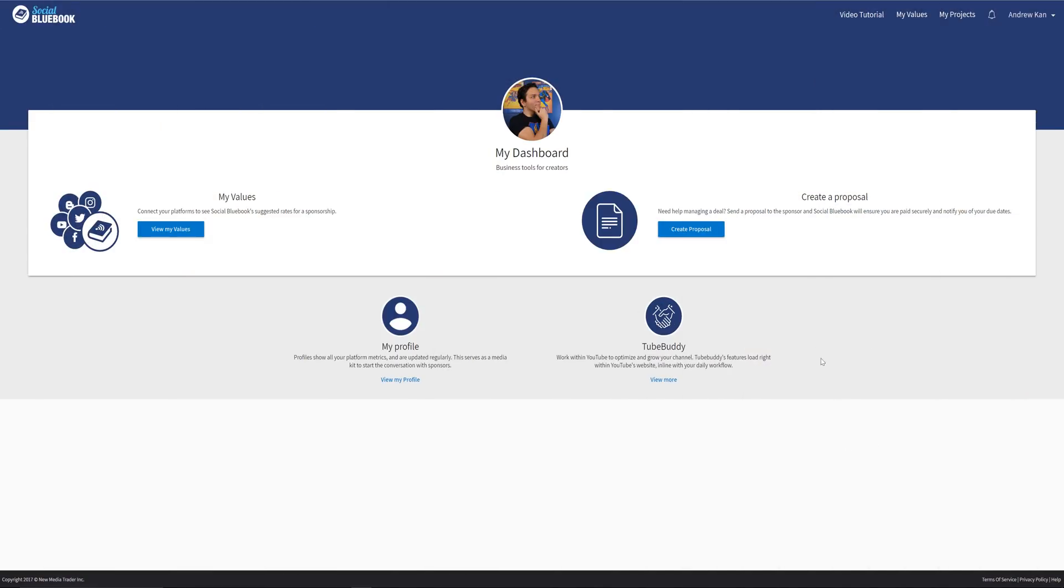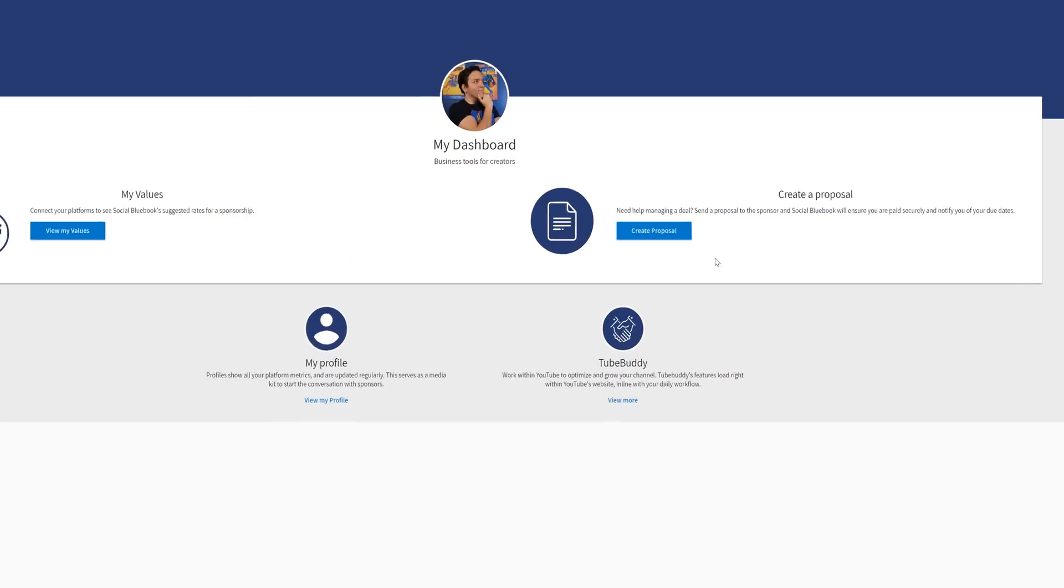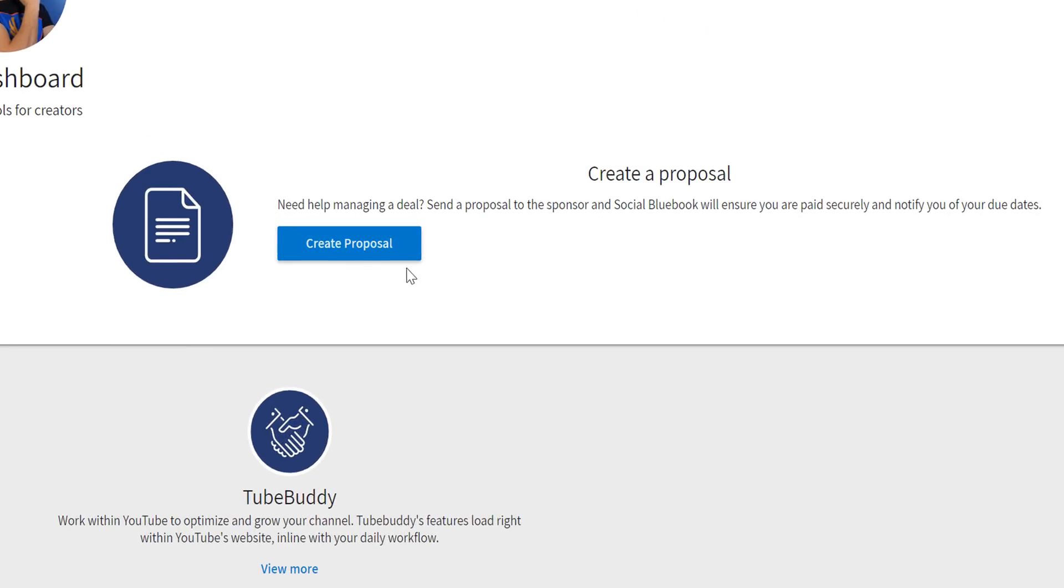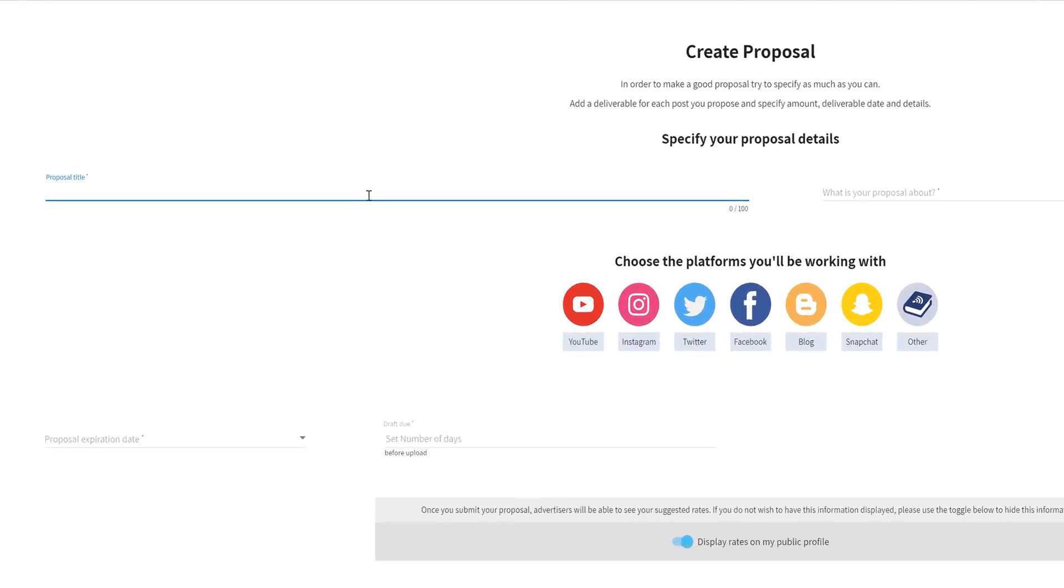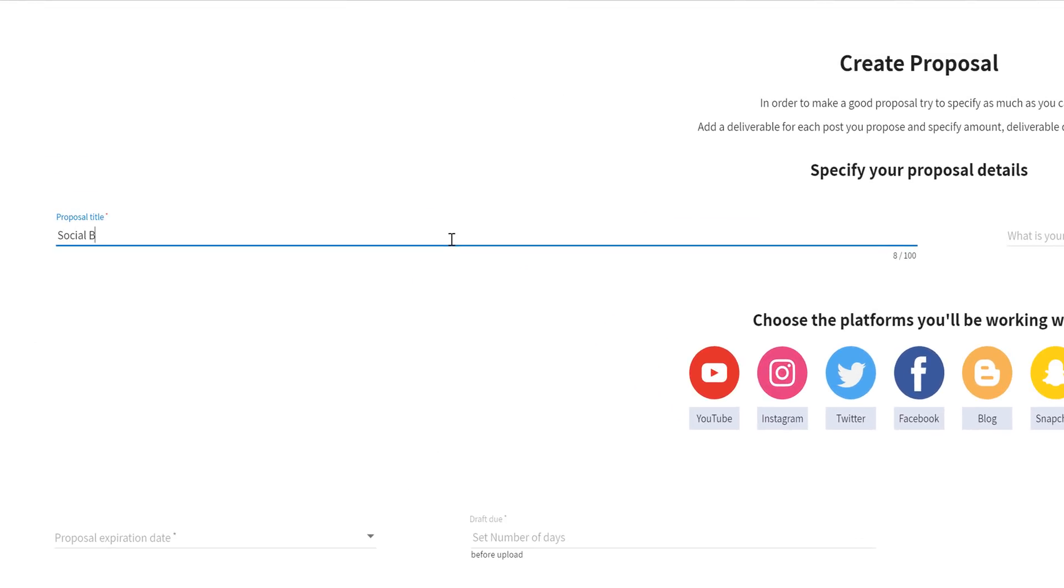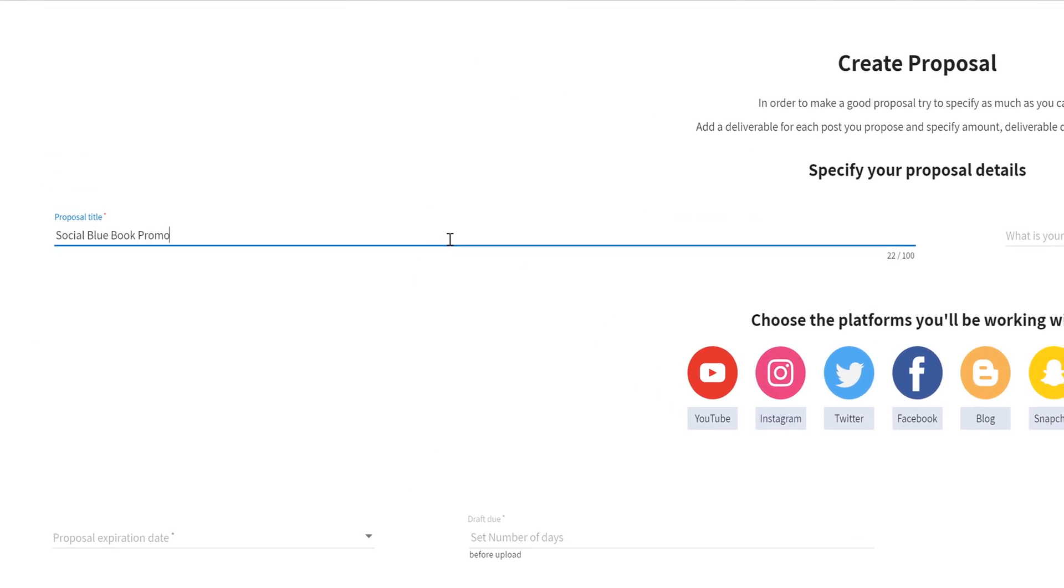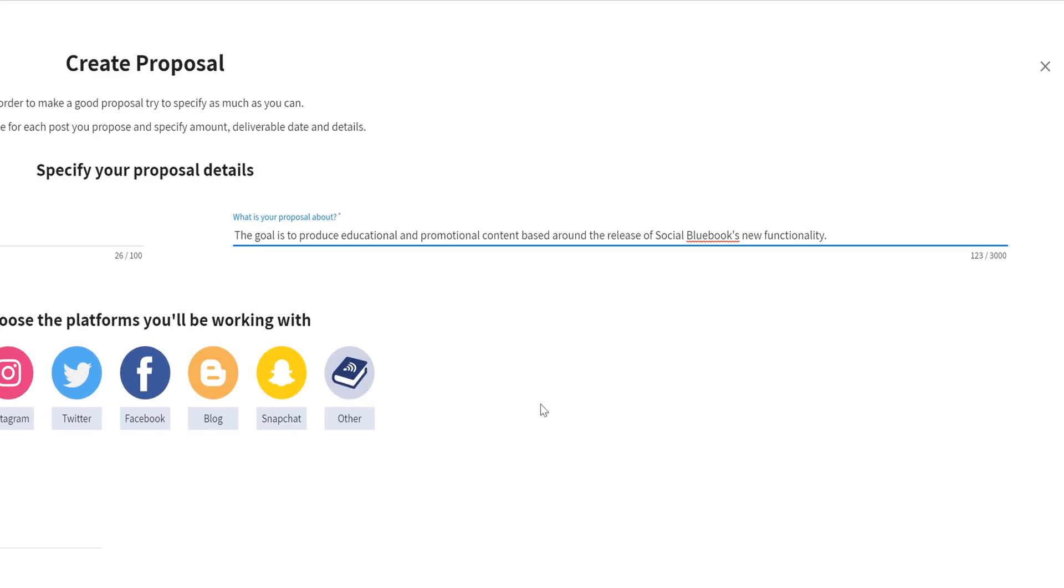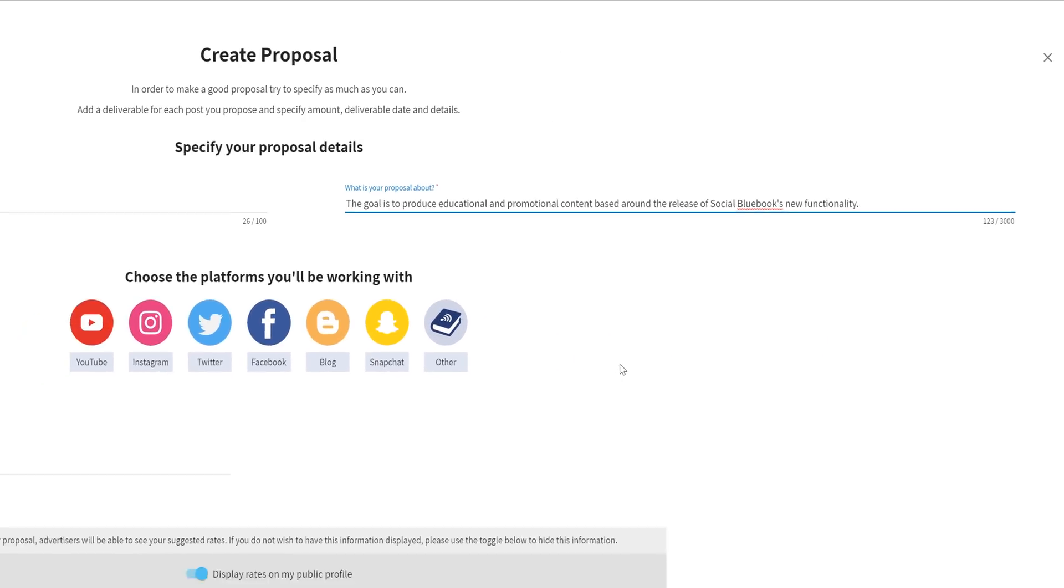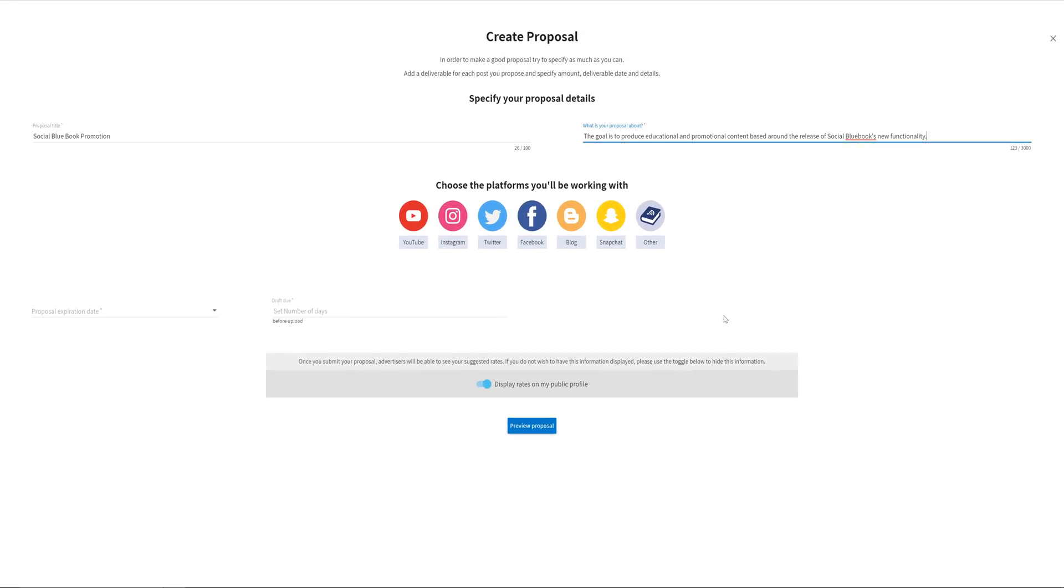Finally, creating a proposal. First, go to the dashboard and select the create a proposal button. From here, we will enter a proposal. For the sake of this video, I will call this Social Blue Book Promotion. I will write a brief summary of what the video will be about here. It's important that you let the company know what you can do for them and what content you are going to create for them. Once those two are filled, choose the platform.